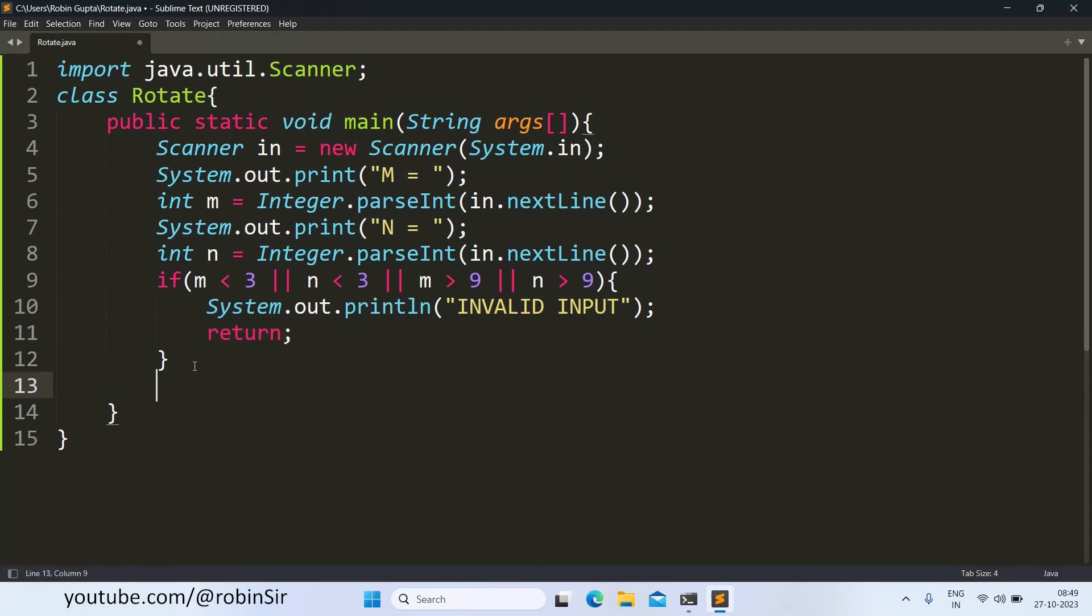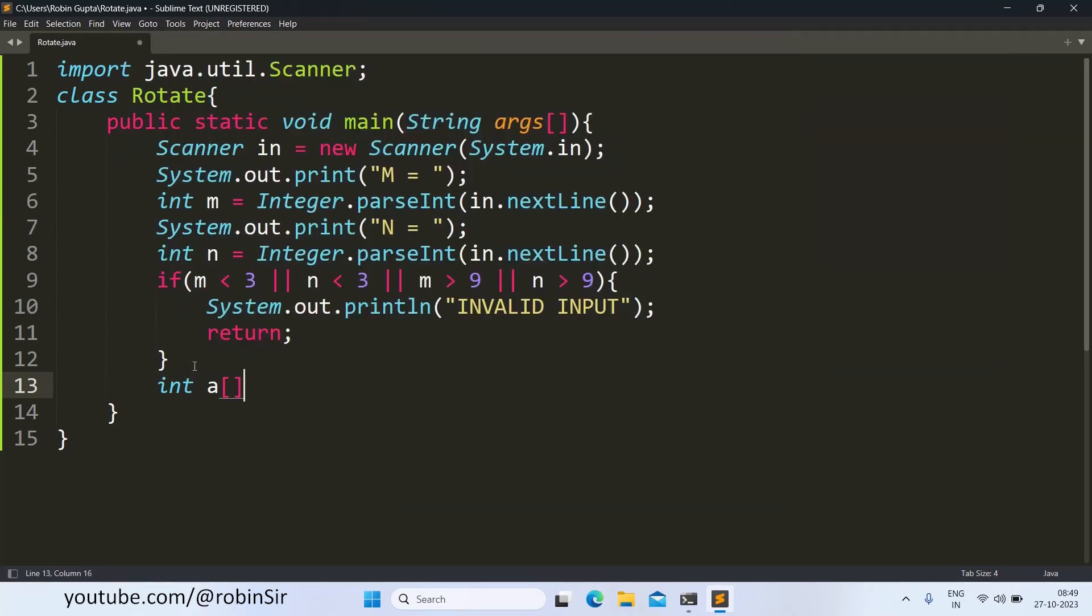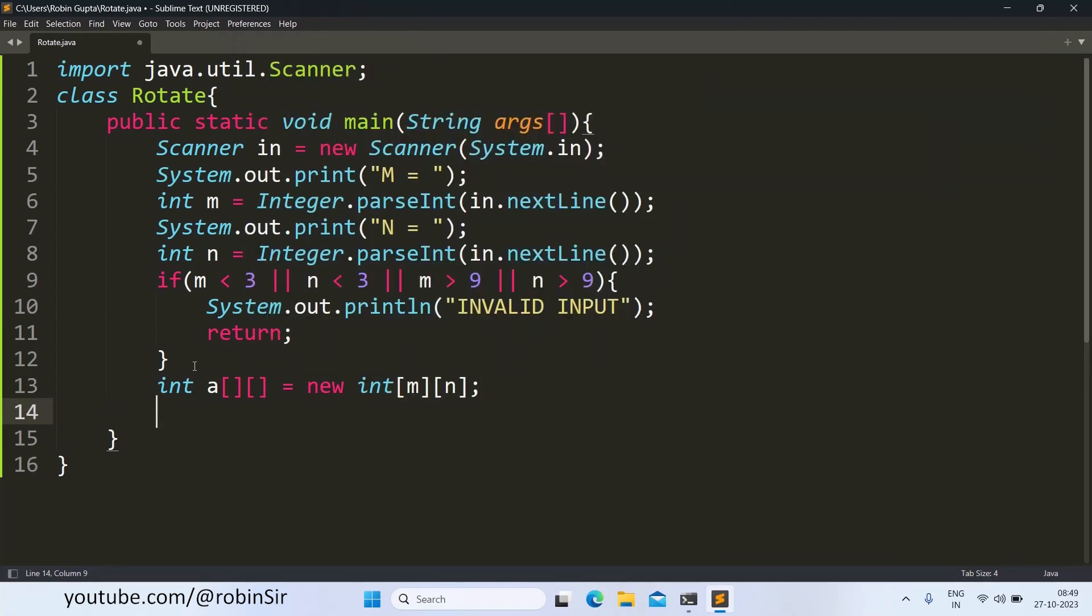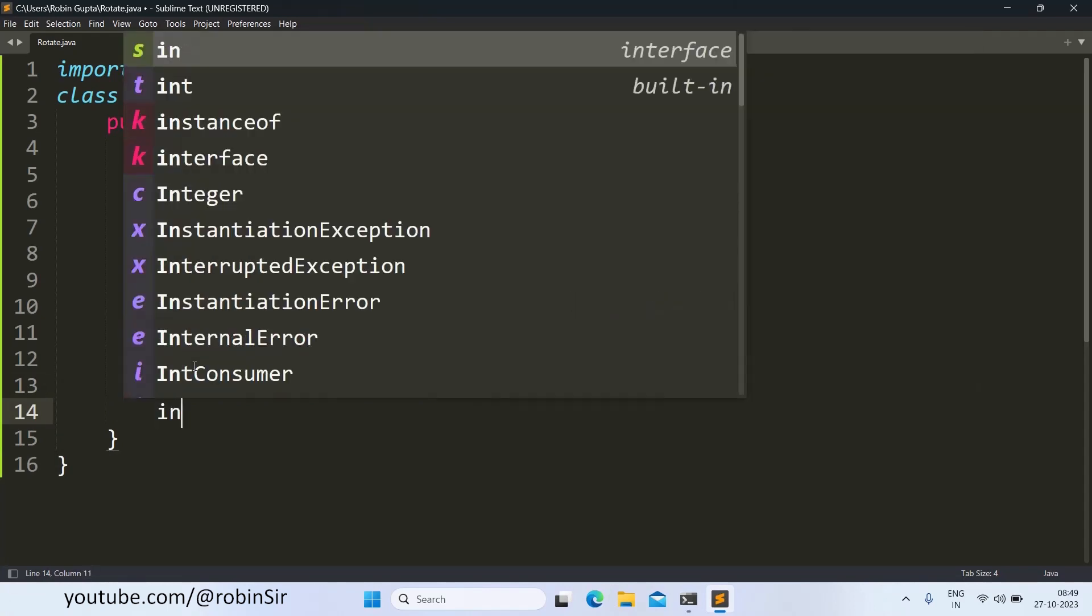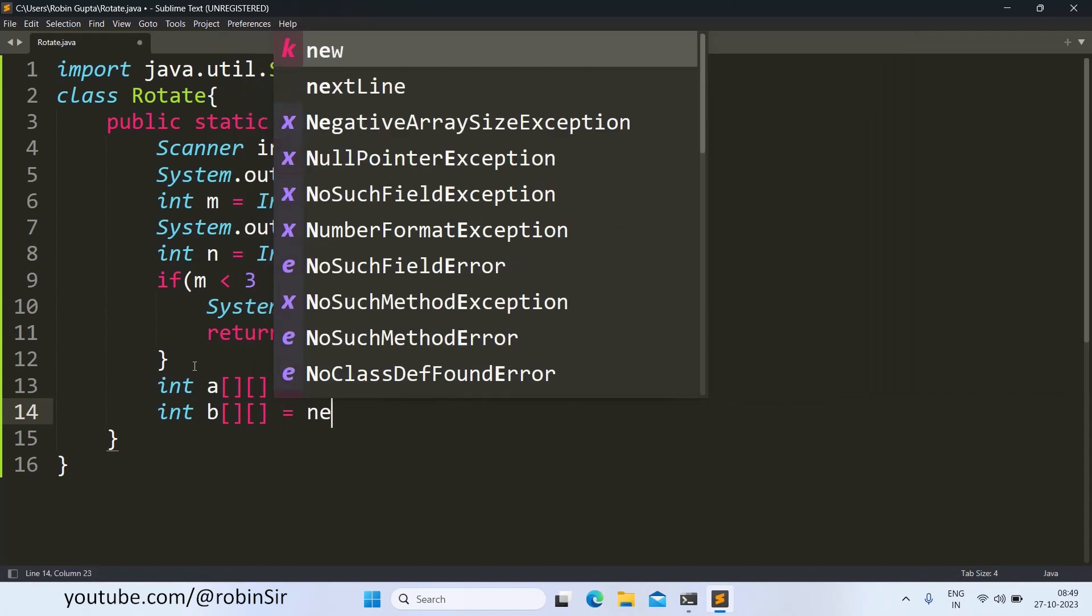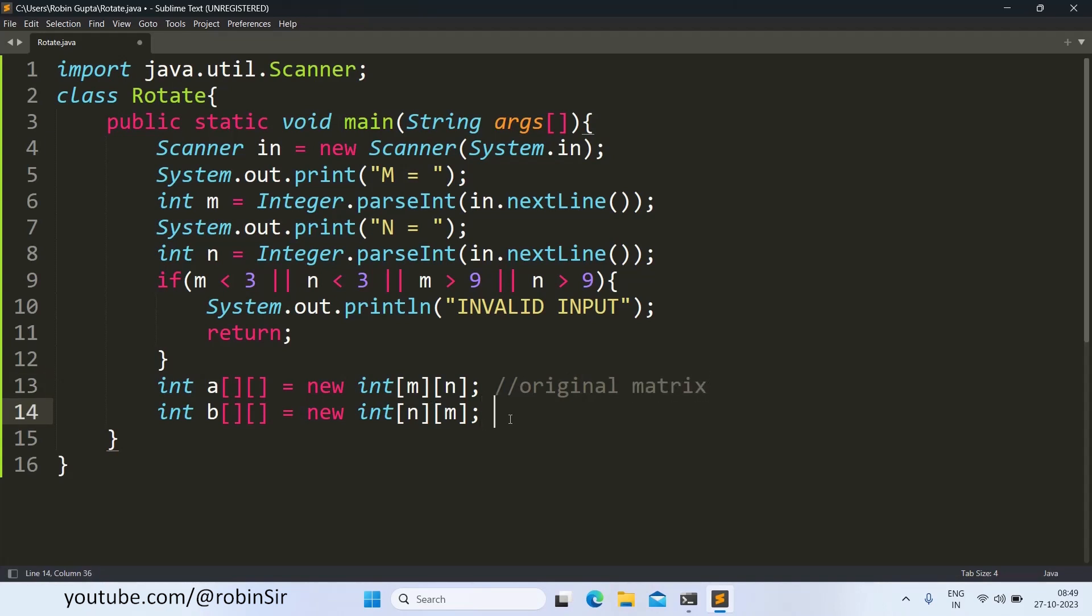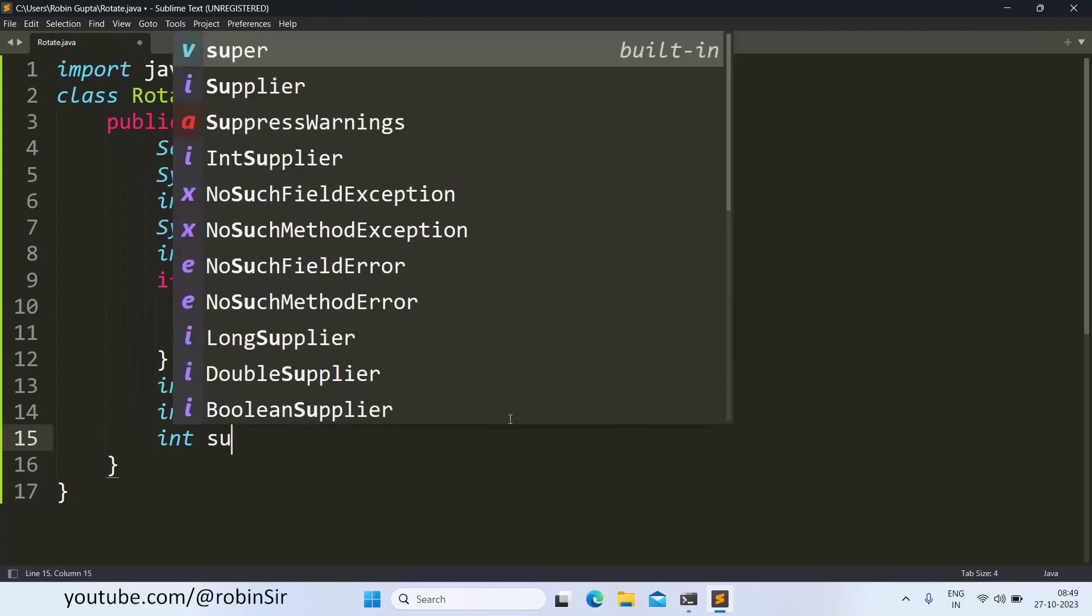Otherwise we proceed further and we create the arrays. This is the first matrix, the original matrix. And this is the resultant matrix. Now, we also take one variable called sum and set it to 0 because according to the question, we have to find the sum of all the odd elements in the matrix. So for that, we are taking one accumulator sum.